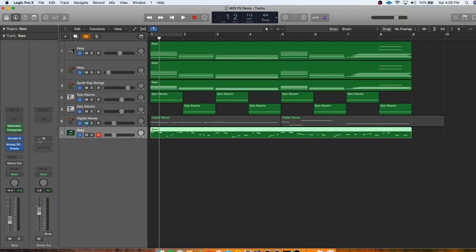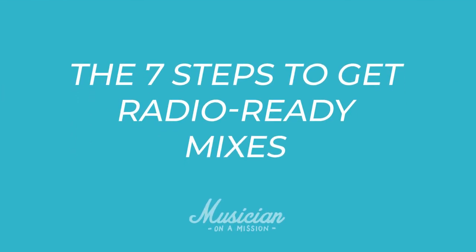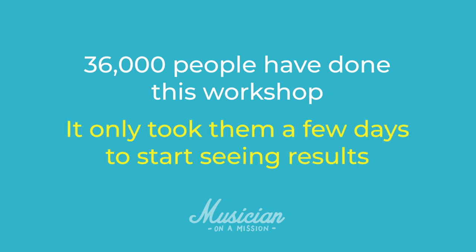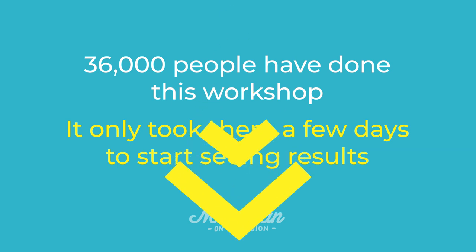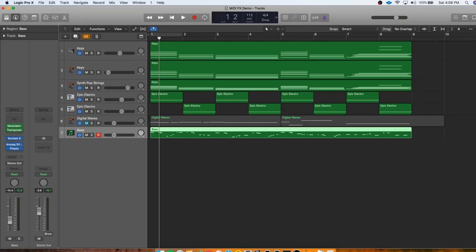But midi effects are just one small part of creating great music from home. You can be an absolute wizard with them and still end up with songs that feel lackluster. So if you really want to get the most out of every mix, make sure to check out this free workshop Rob Mazes from Musician on a Mission made. He goes over the seven steps to getting radio ready mixes and shows you his approach to home recording and mixing, which will help you do all of this way faster. 36,000 people have already done this workshop and it really only took a few days for them to start seeing results. So check it out if you want to avoid wasting your time and money on the wrong things and learn the seven steps you need to make pro mixes.